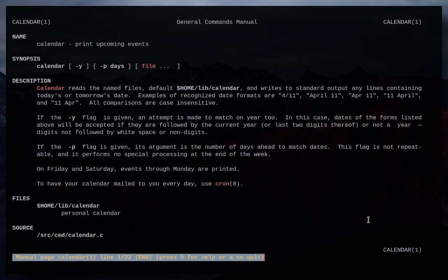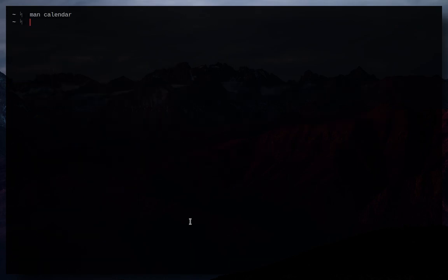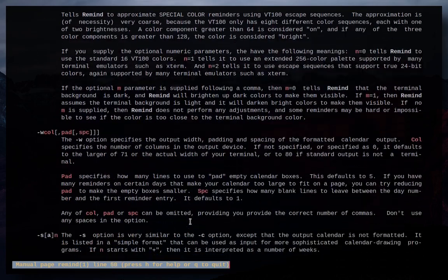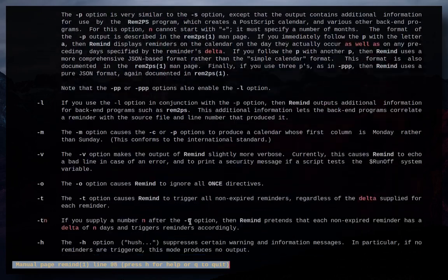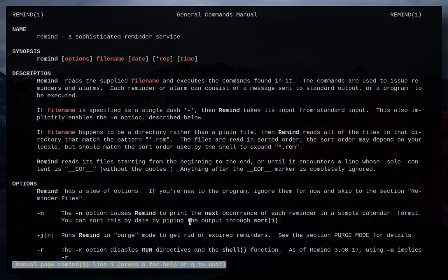Remind is meant to originally be a replacement for this program called Calendar for a bunch of different Unix systems. This is the man page for Calendar. So it's pretty short. Now this is the man page for Remind. It's very long. And the reason for that is that Remind is insanely powerful.